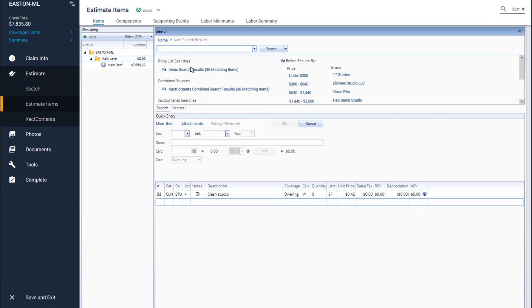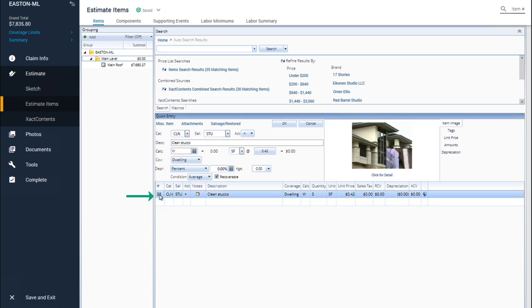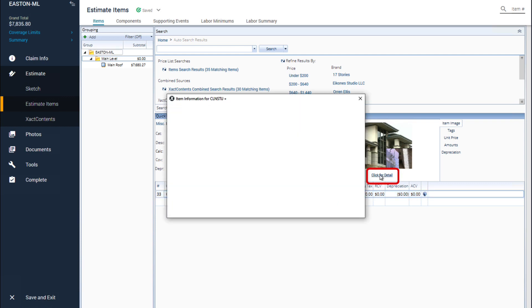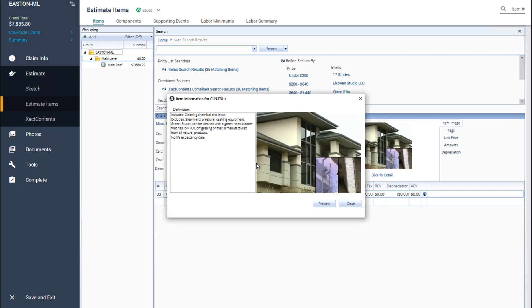Now I want to know more detailed information about the clean stucco item. To do that I will click on the clean stucco item in the estimate items list. Move my mouse to the item image and select click for detail to view the item information.